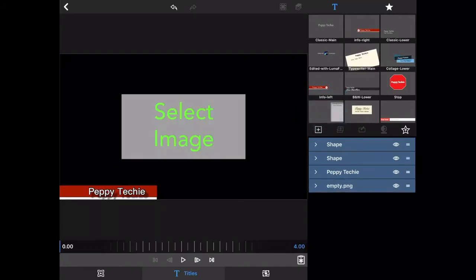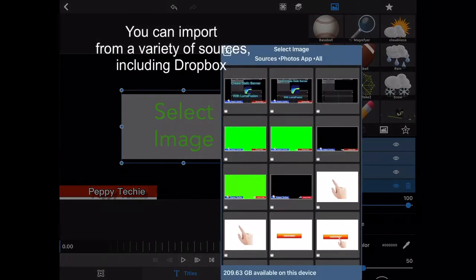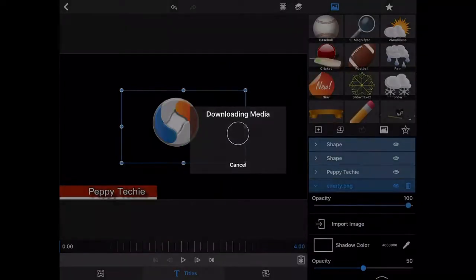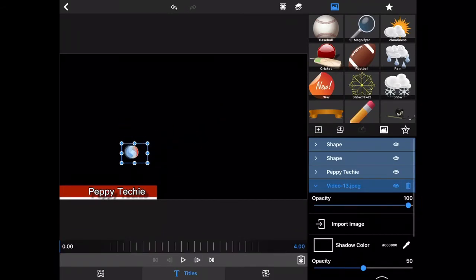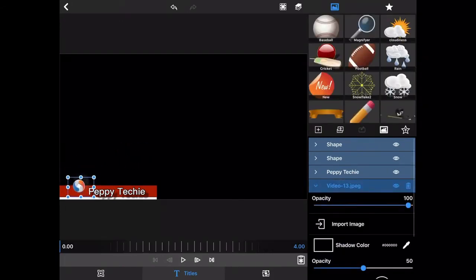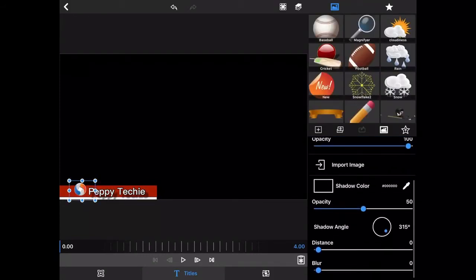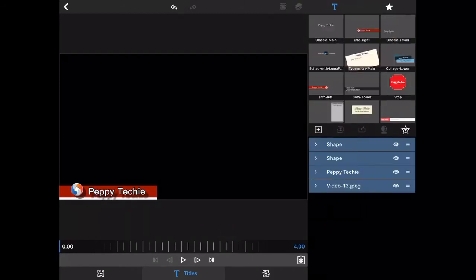Something I really love about LumaFusion is the ability to bring in images. They have some built-in images, but I want to import my own. I'll go to my photo app, click on my favorites where my logo is, and resize it by grabbing a corner. I'll move it and make it a little bit lower. On the image I can also add a shadow, which gives it that 3D look — I really like that on my logo.